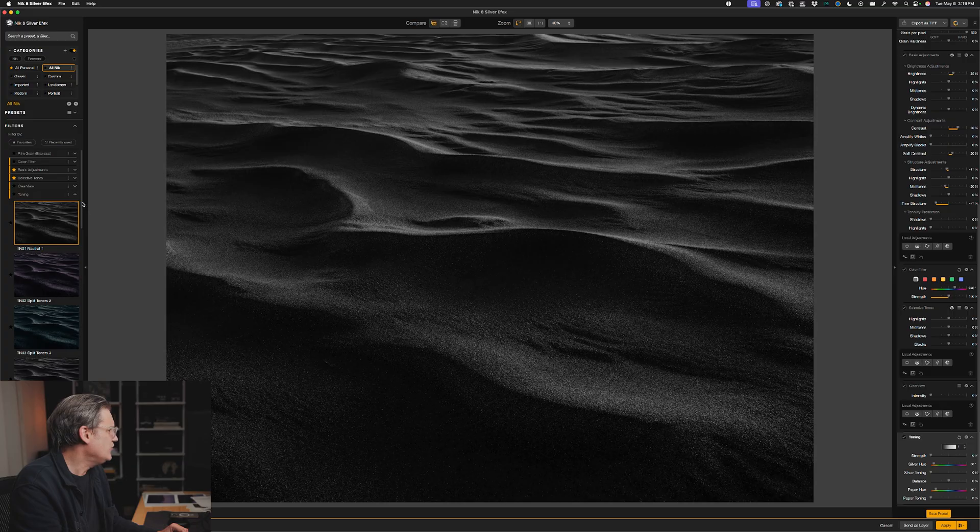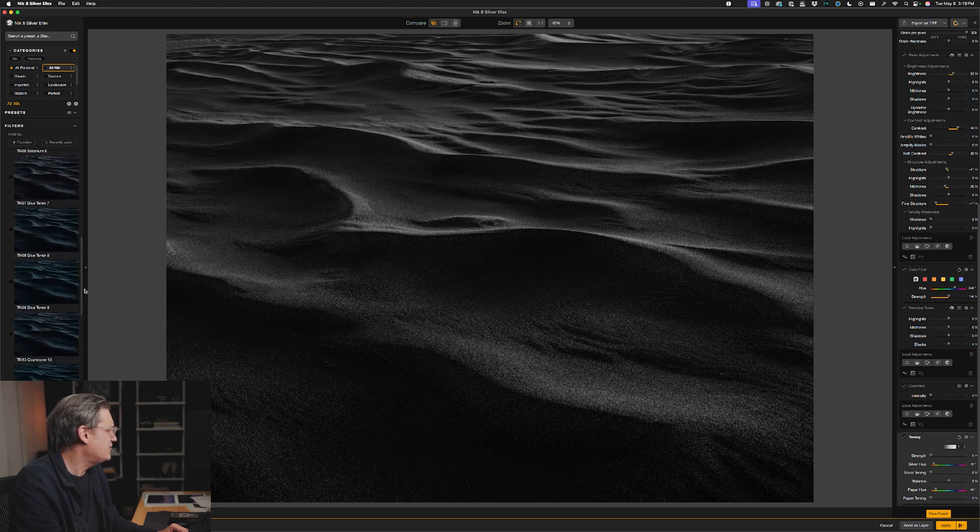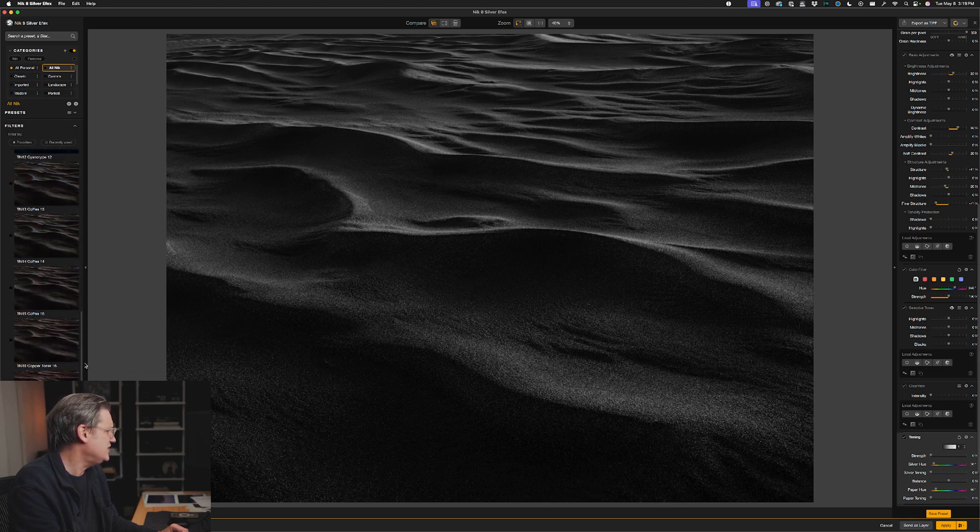Nik Silver Effects is a dedicated black and white photo editing application. It works as a plugin for Lightroom, for Photoshop, and it can also function as a standalone application as well. If you want to check out my full review where I go into more detail about the unique things you can do with Silver Effects, check out the video linked above. This video today is mainly intended for those of you who are already familiar with Silver Effects and mainly just want to see what's new in the latest version.